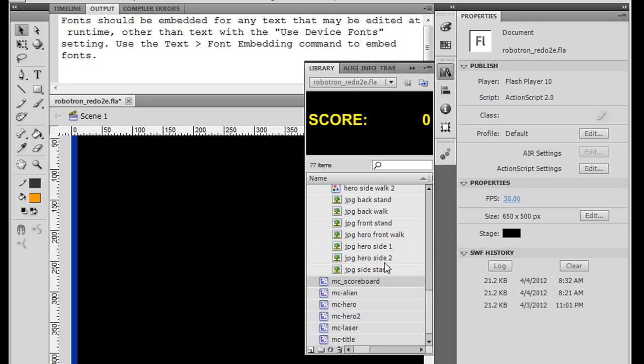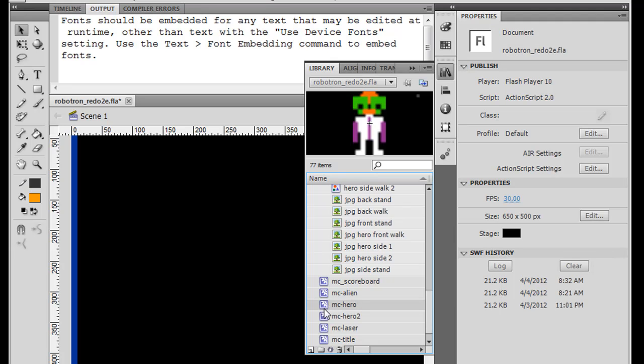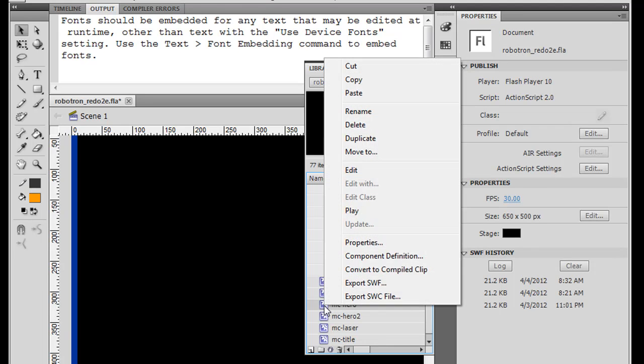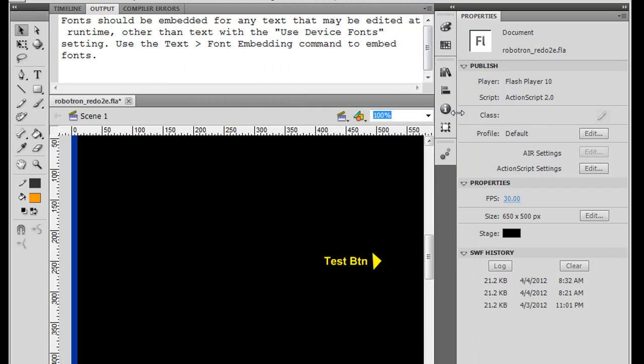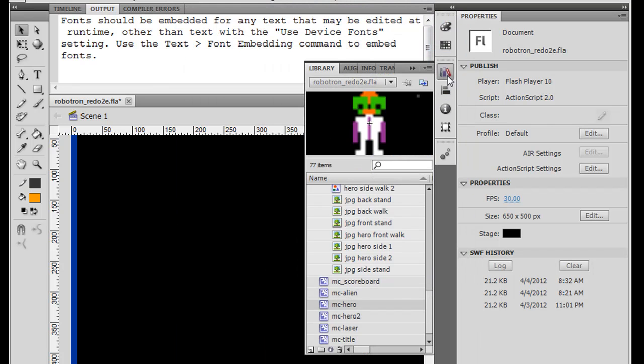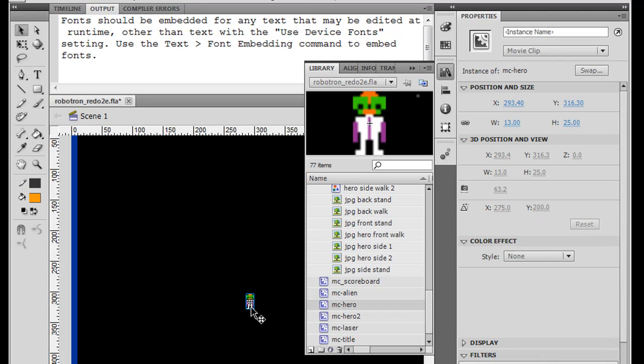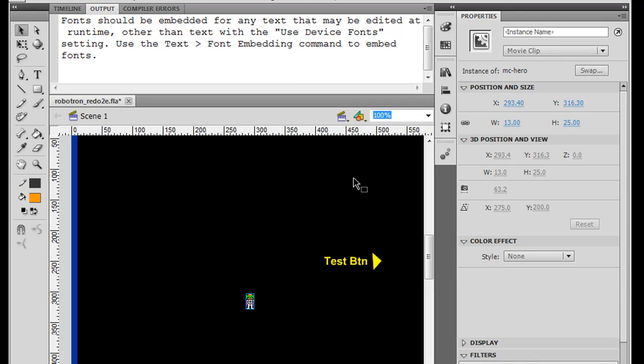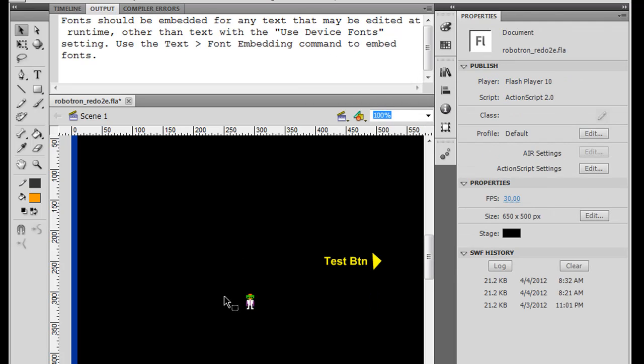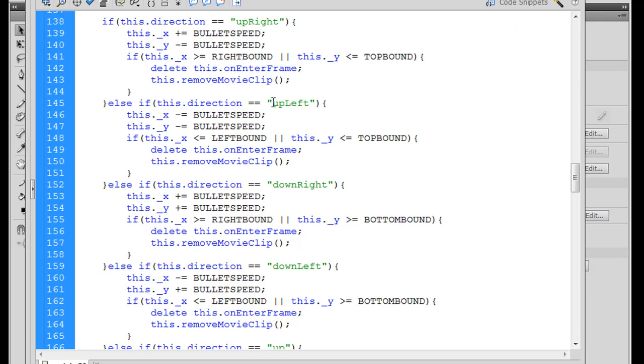I want to check something really quickly. MC hero, I believe this is our hero. Let's just do a quick properties here. Yes, that's the hero. And I want to record the hero's width and height. So I'm going to go to I, and the width is also 13 pixels, and the height is 25 pixels. So half of that is six and a half, and half of 25 is 12 and a half. So I just wanted to double check that. So I'm going to delete that now from the stage.